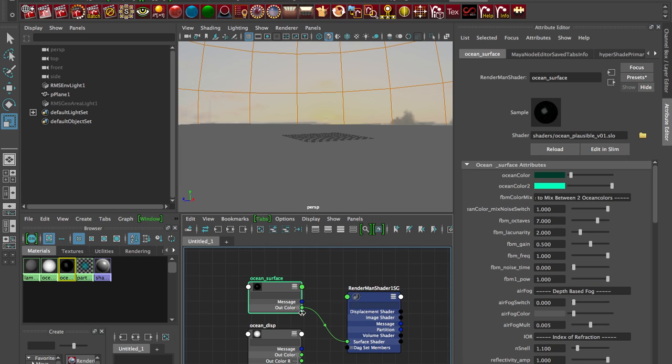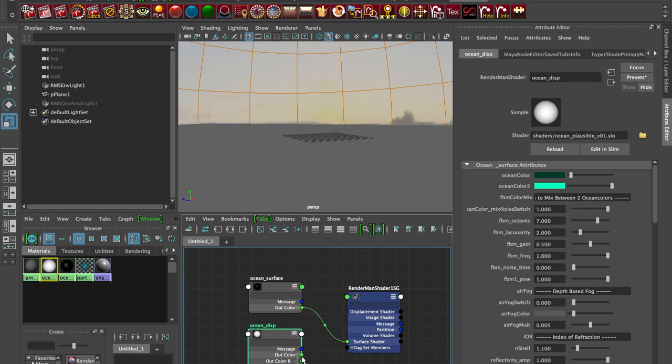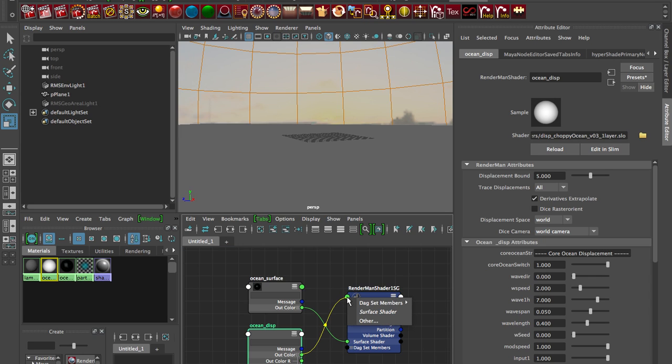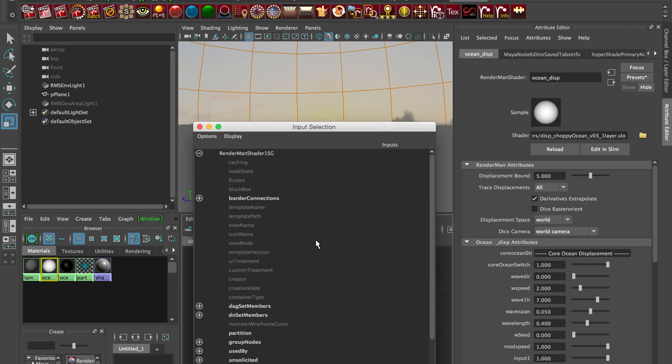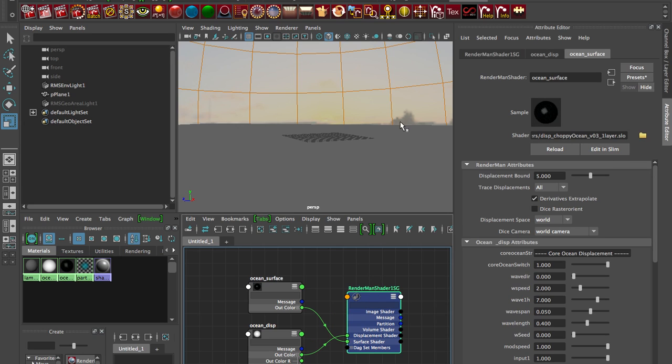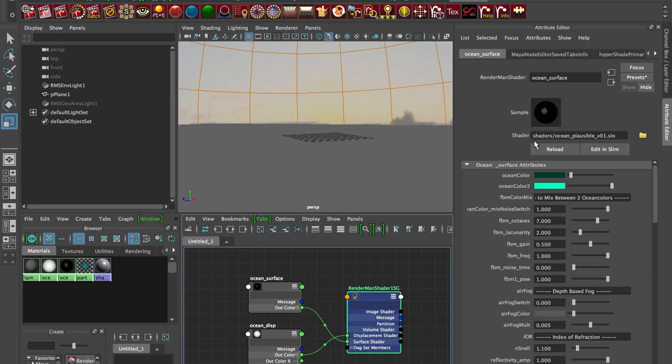But now let's connect our displacement shader. So we saw before it had out color, so I'm going to select out color and I'm going to go into displacement shader. So if that option isn't up there you can always do other, do displacement shader, close that. Now when I click on here in my shading group I can see it's connected easily to displacement material.